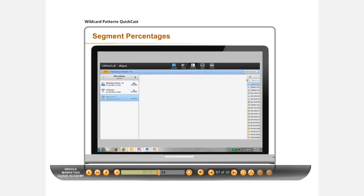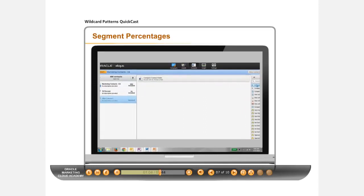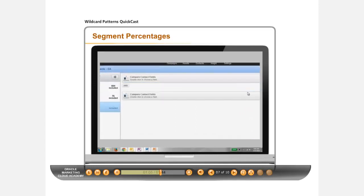You can repeat this pattern using two Compare Contact Fields boxes with the Boolean operator OR to filter 20% of contacts.